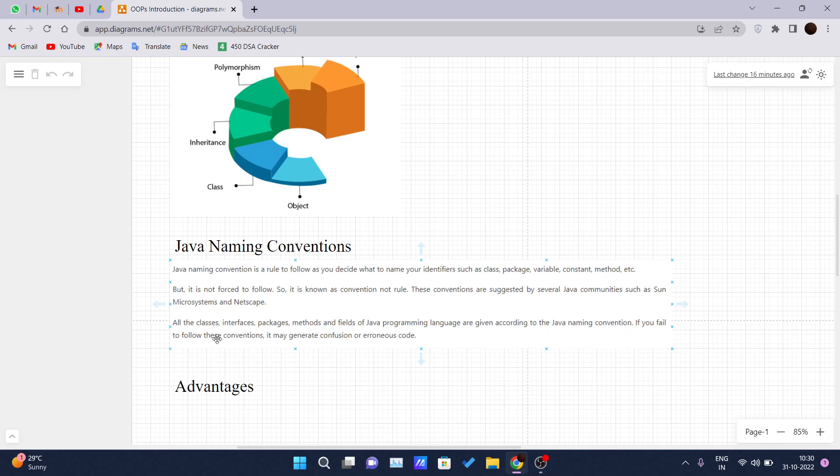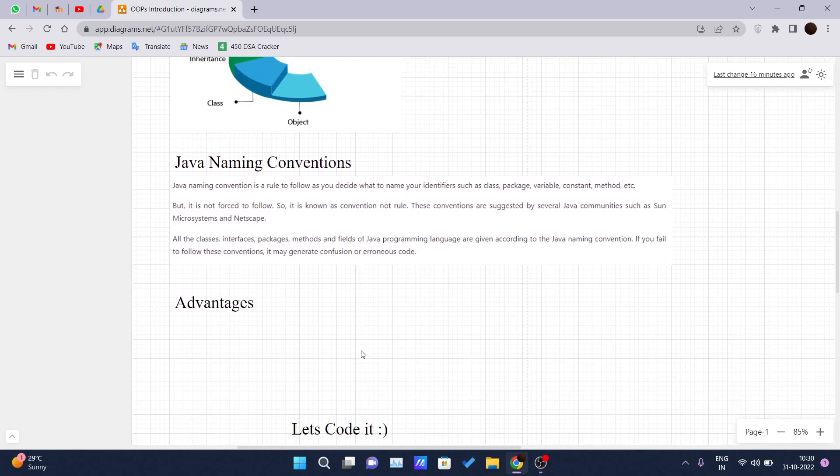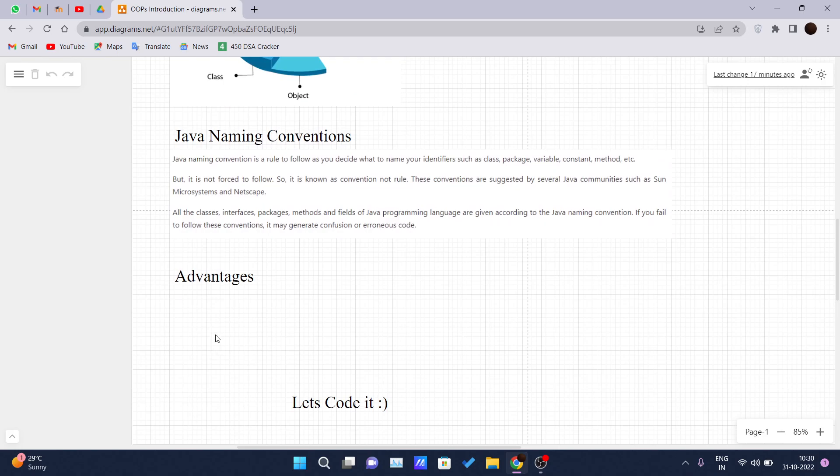If you fail to follow this convention, it may generate confusion. It may generate confusion to the person who is reading your code and it may get some error, not errors, ambiguity.